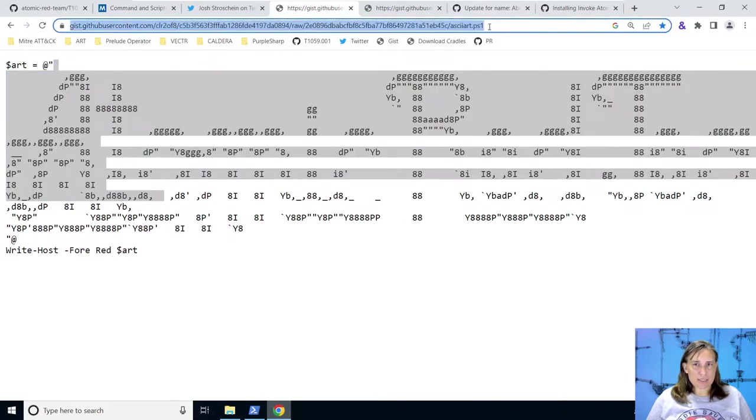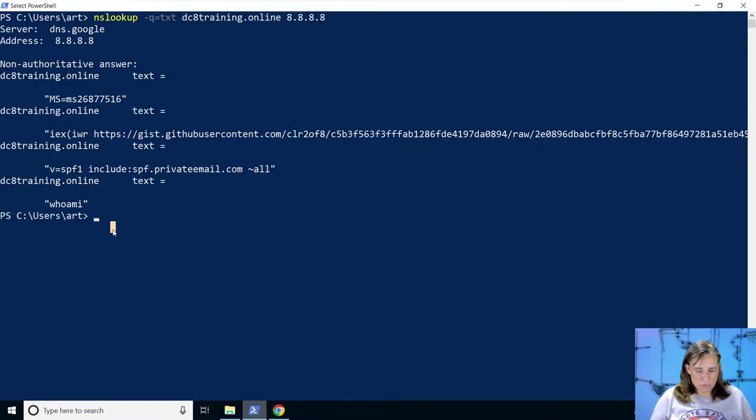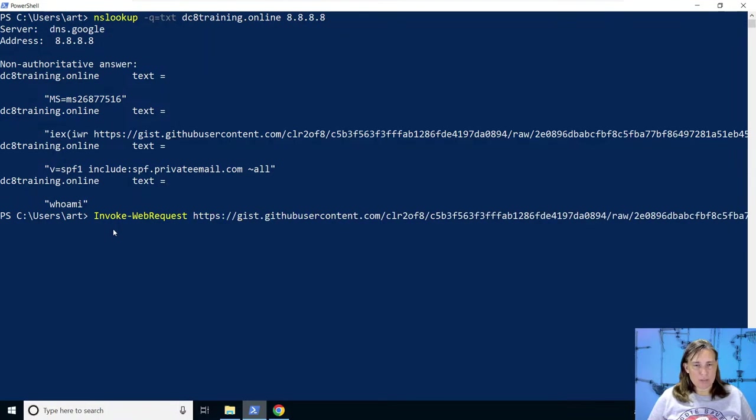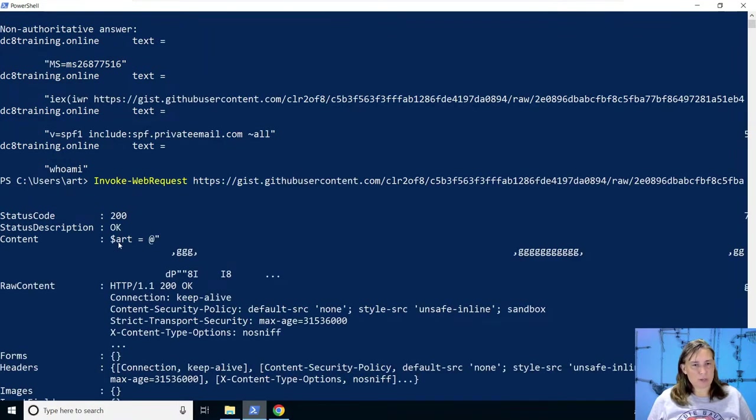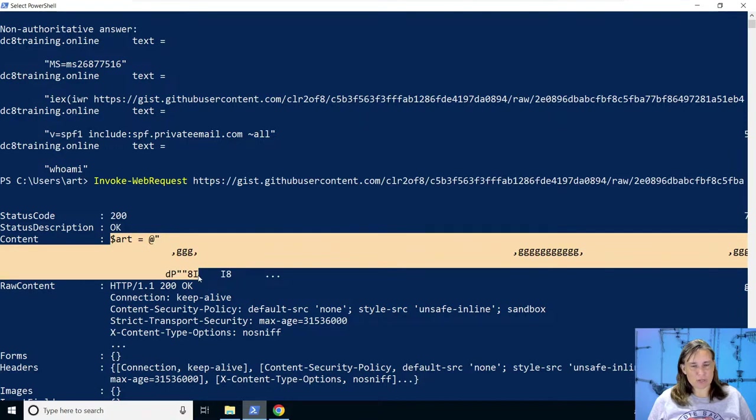So if we take this URL, we can go into PowerShell. And we can use something called invoke web request, which lets us fetch things from the internet. So we can give it that URL. And in the response, we can start to see the beginning of that ASCII art here, although it's hard to read.